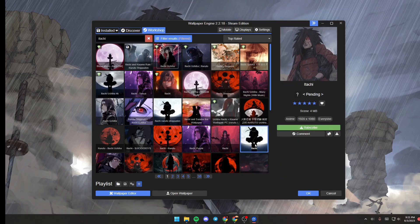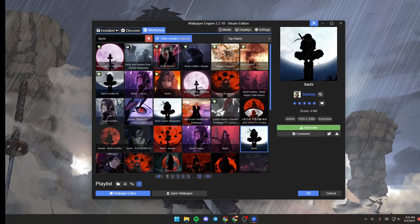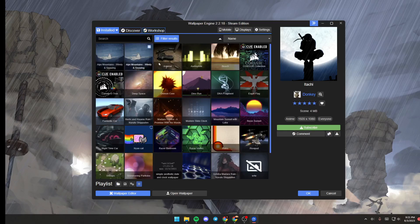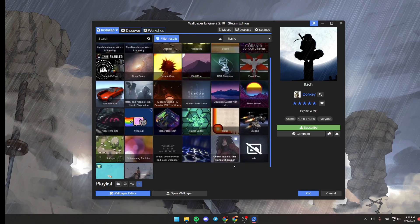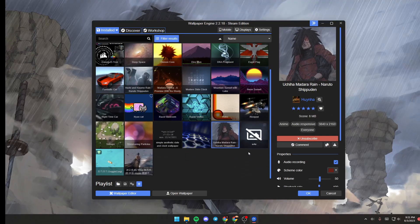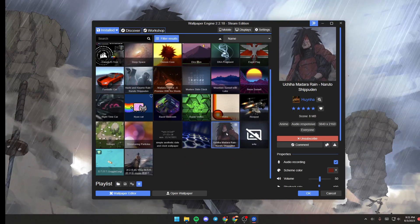So just search for the wallpaper that you like, click on it, and then you can preview it from here. You can click on Subscribe to download it and use it as your wallpaper. If you want to delete that downloaded wallpaper, all you need to do is go to the wallpaper that you want to delete.